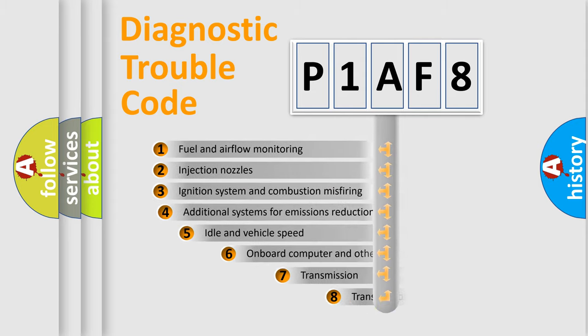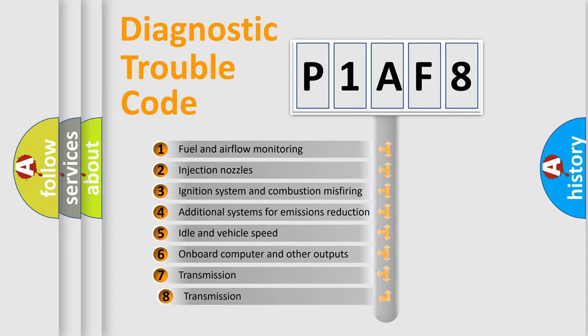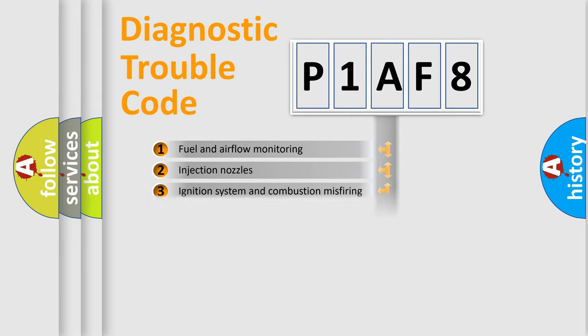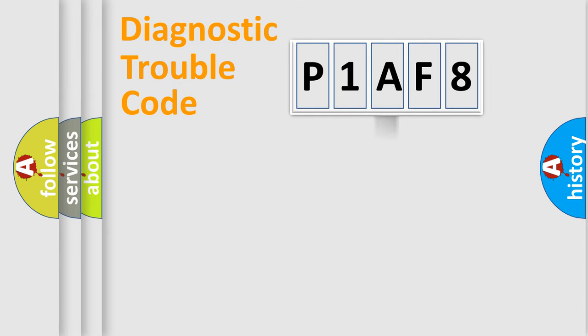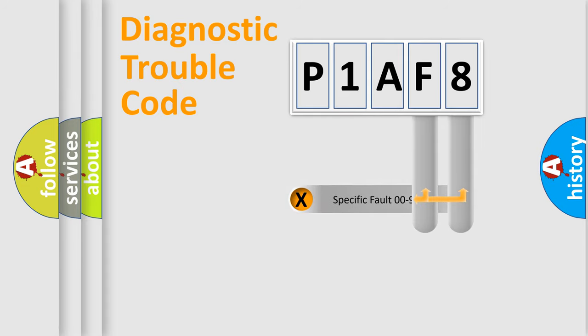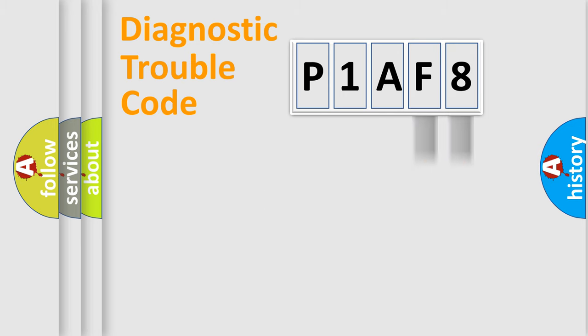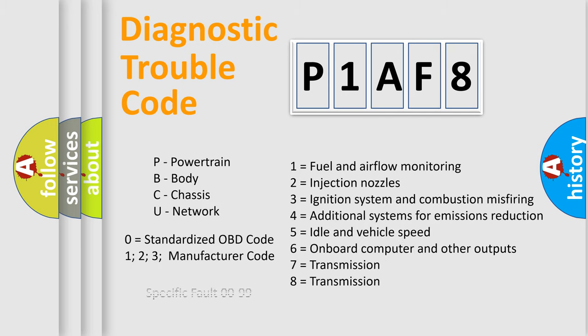The third character specifies a subset of errors. The distribution shown is valid only for the standardized DTC code. Only the last two characters define the specific fault of the group. Let's not forget that such a division is valid only if the second character code is expressed by the number zero.